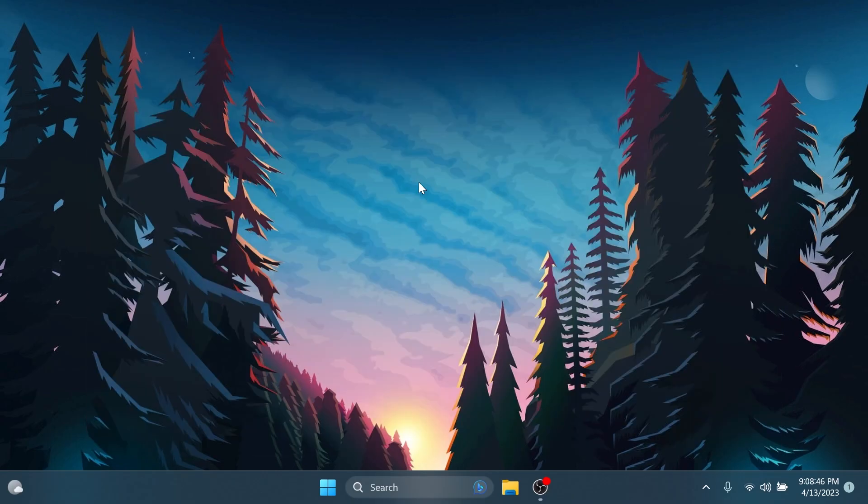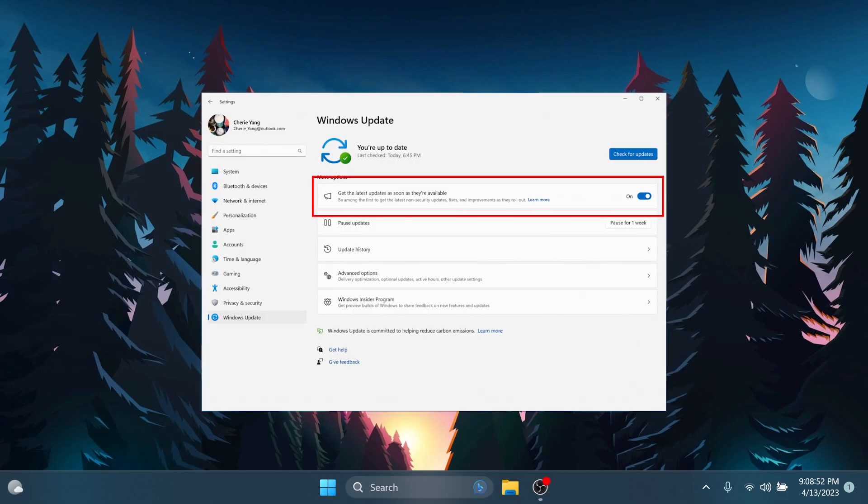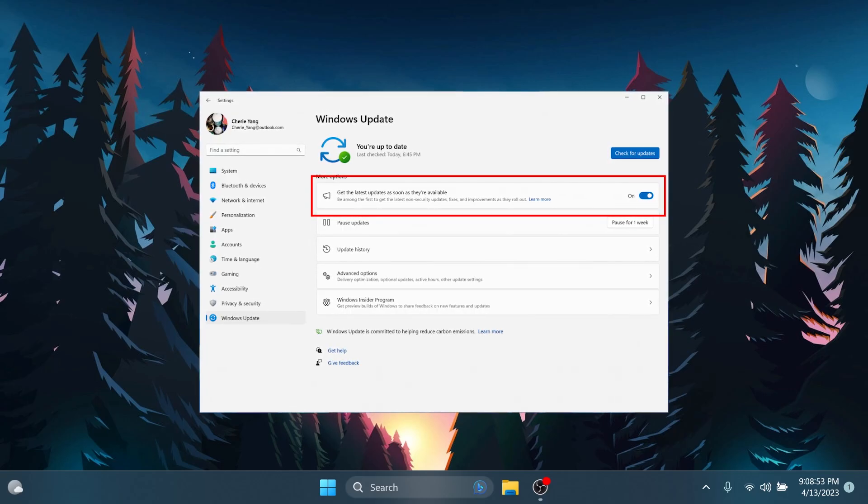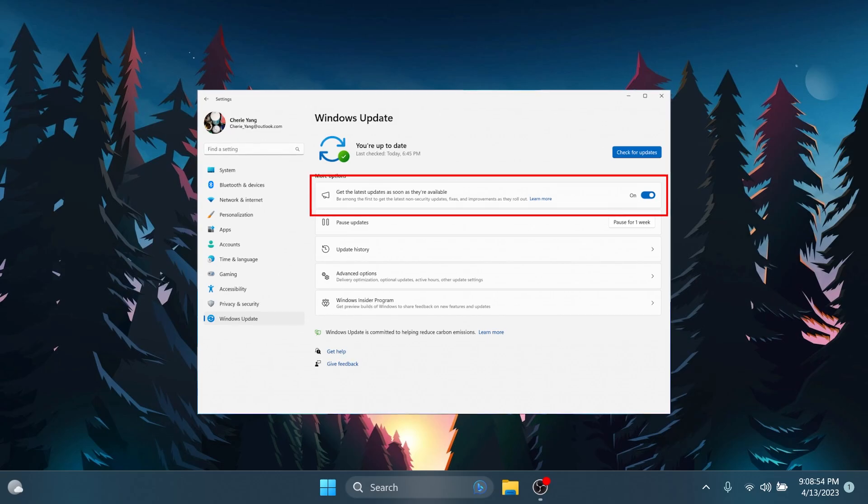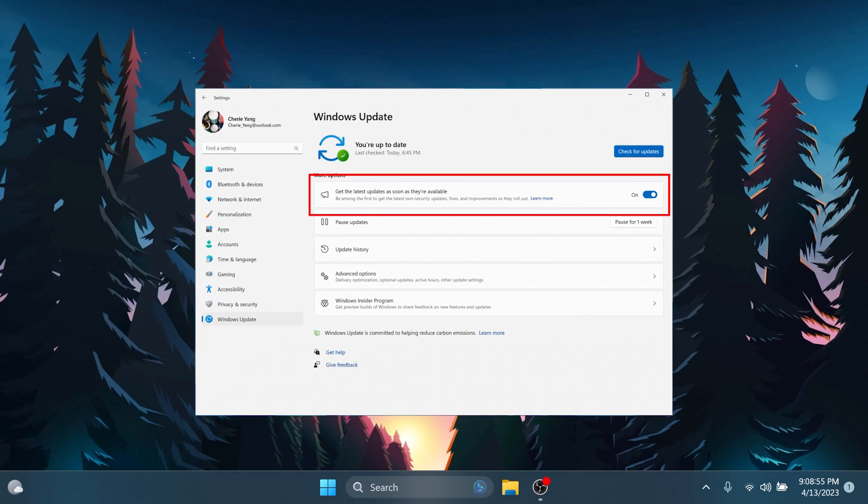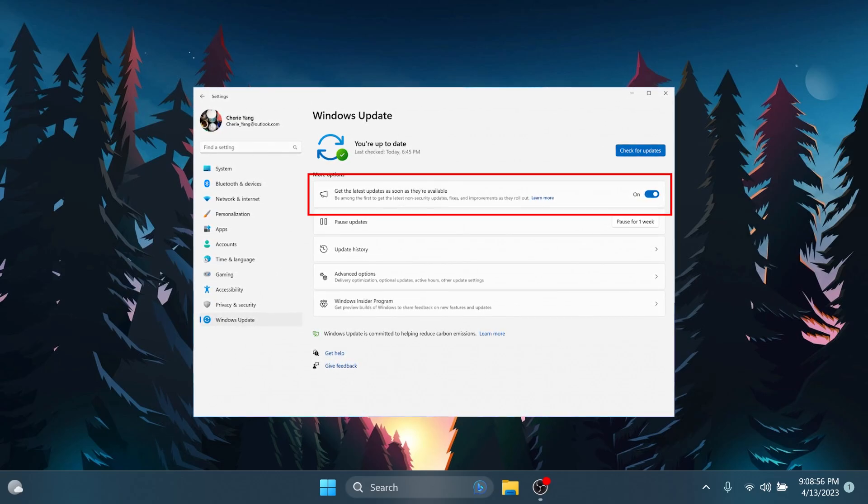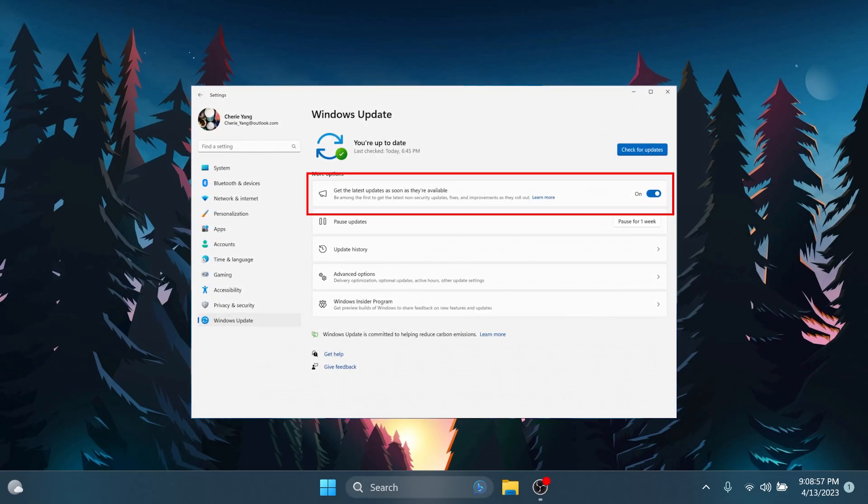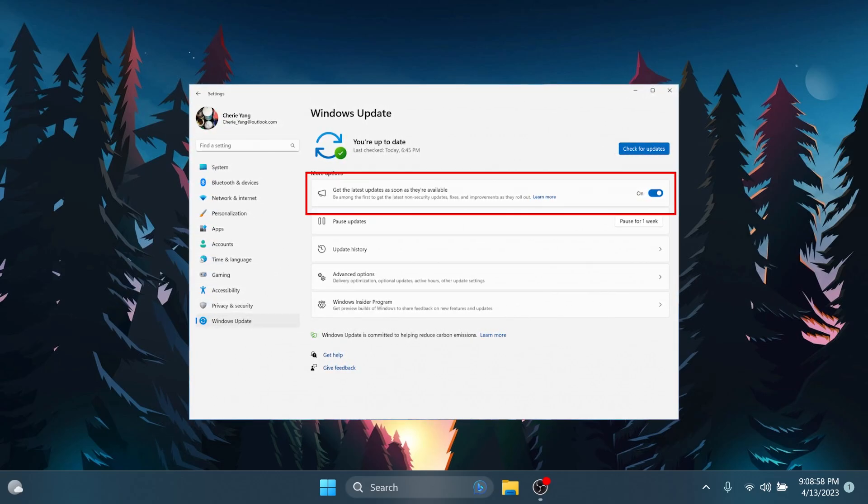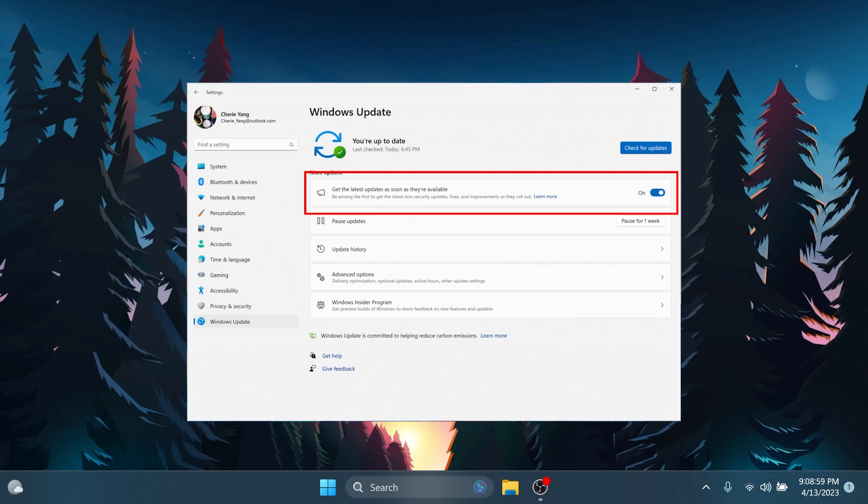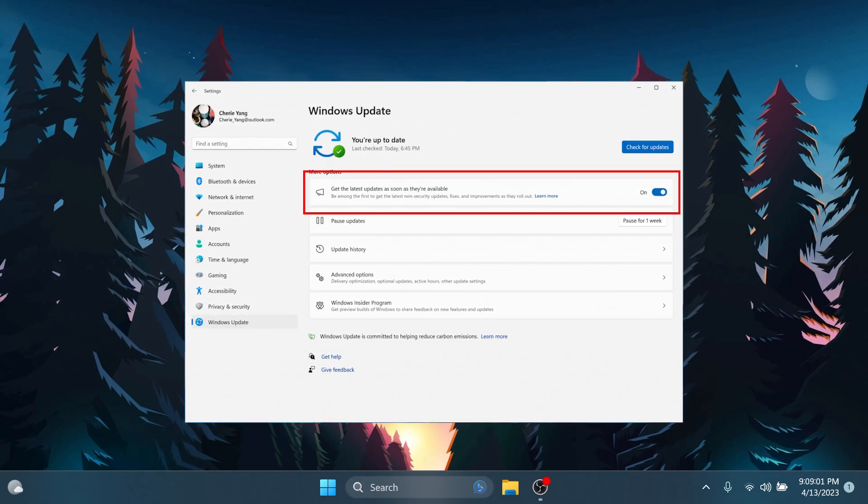Microsoft is also testing a new option that we had on the dev channel before, which is inside Settings and Windows Update for getting the latest updates as soon as they're available. This new toggle is meant to be used in the beta channel to allow insiders to switch more seamlessly to the new enablement package.